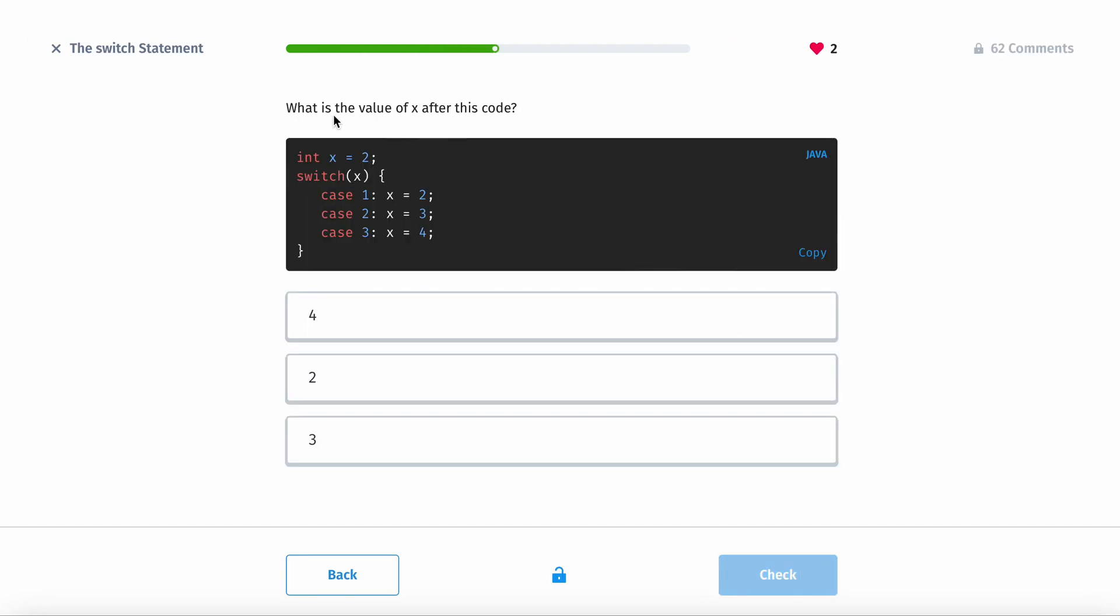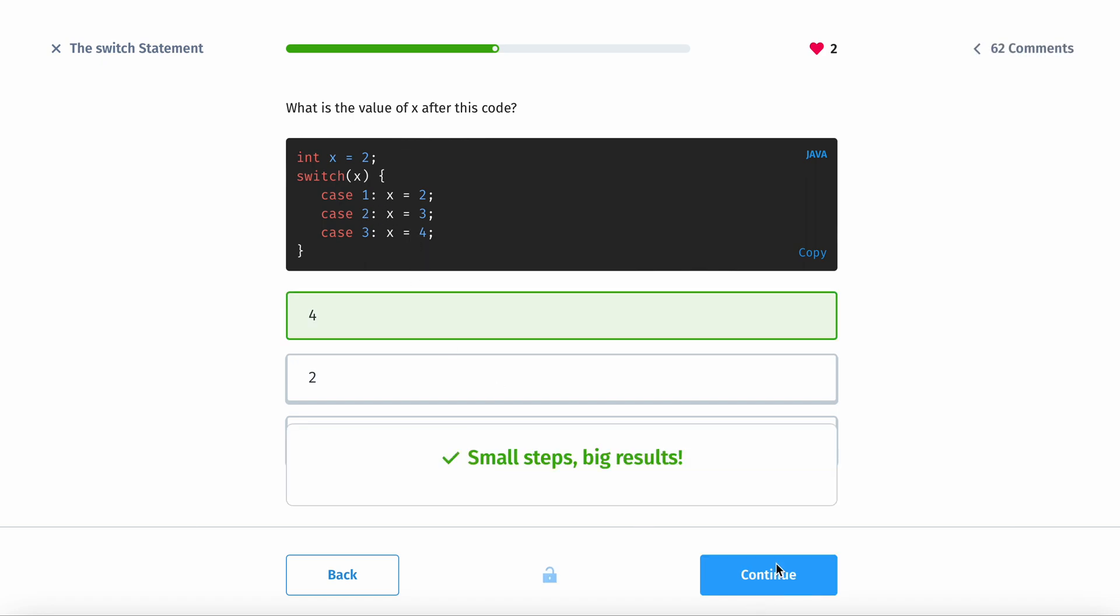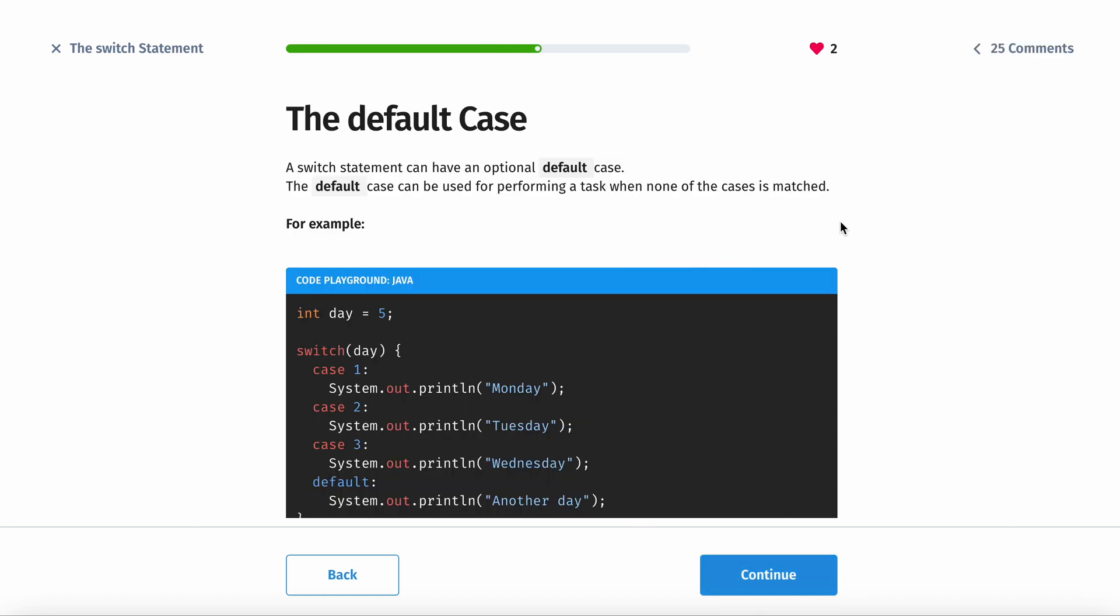What is the value of x after this code is ran? So if x is 2, so x is 3, but remember there's no break statement, so x is going to be 4.